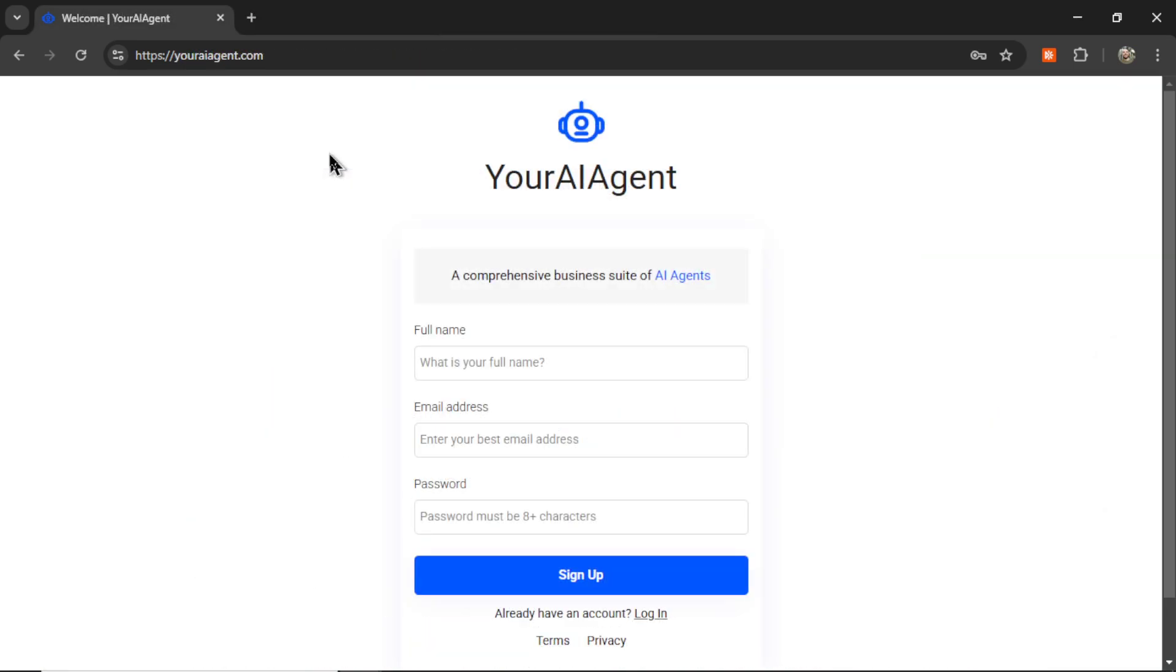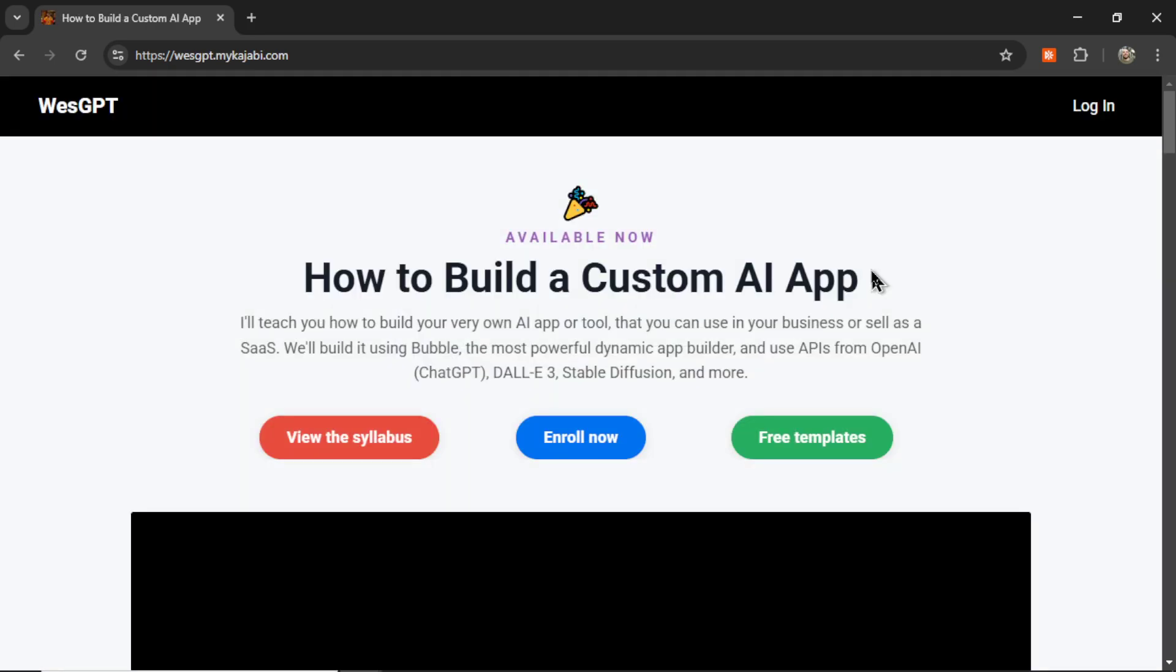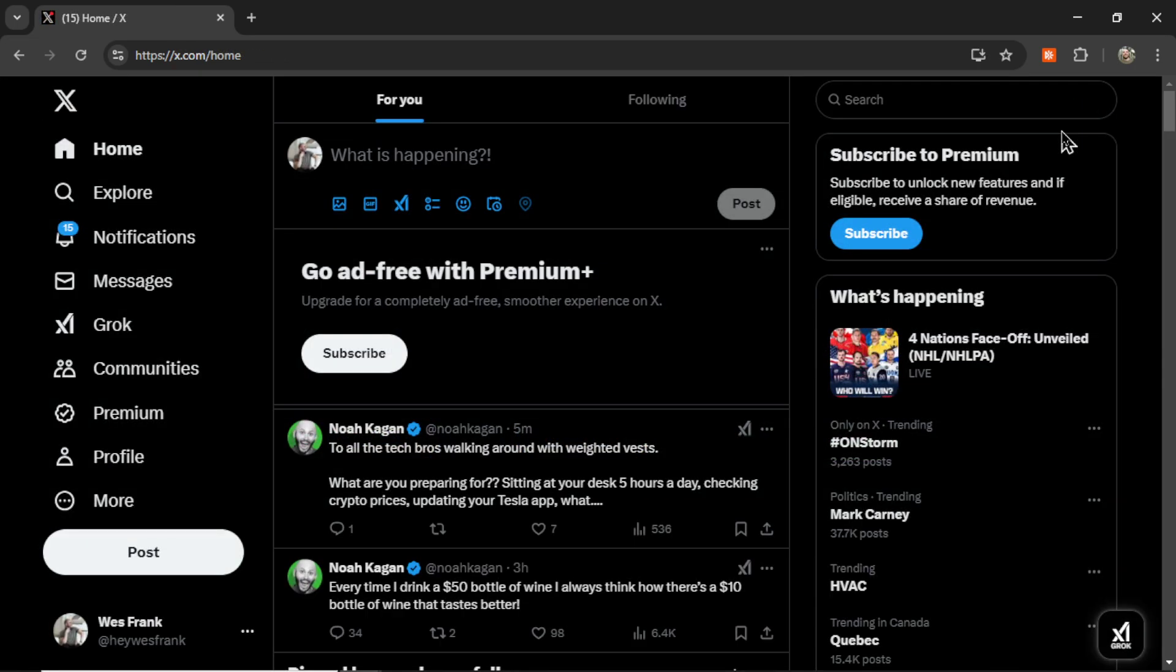If you want to try the automatic website to tweet agent for yourself, I'll leave a link to youraiagent.com in the description below. If you are new to developing and want to maybe build your own AI agents and turn it into a profitable web app, check out my online course, How to Build a Custom AI App. I'll drop a link to this in the description as well. And if you like this video, I put two more on the screen right now. Both have been catered to your personal YouTube watch history. Give one of them a click for me, give it a watch, and I'll see you in there. Later.